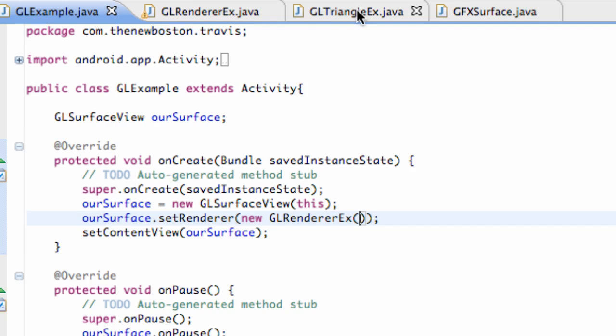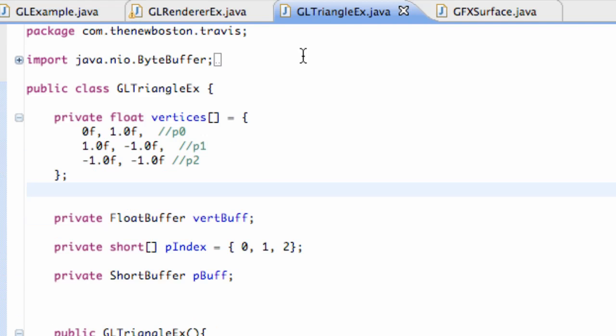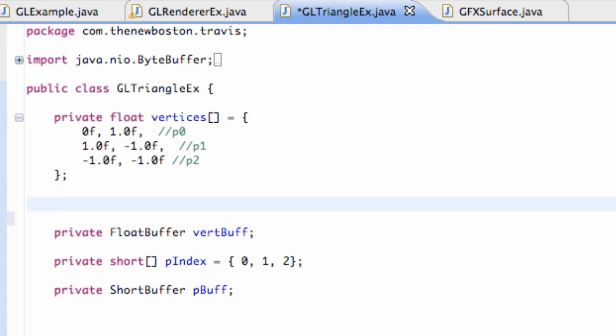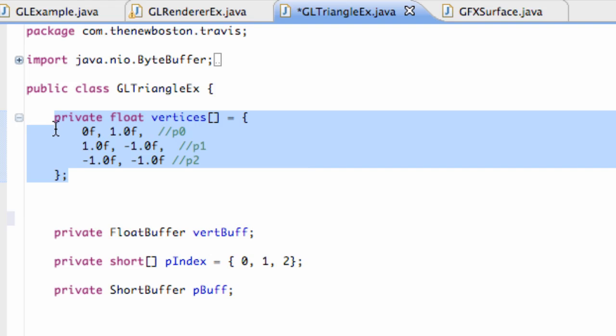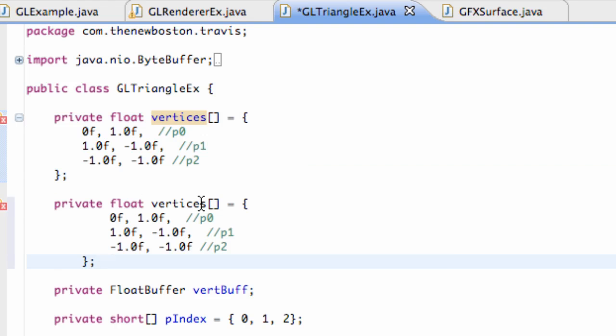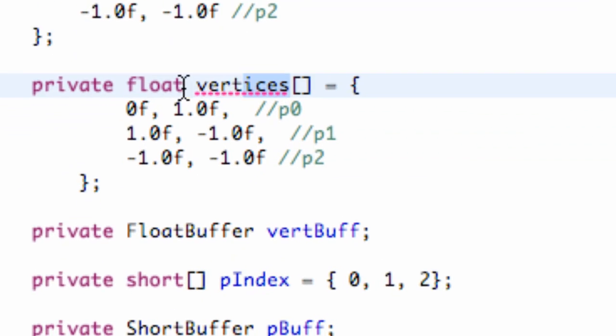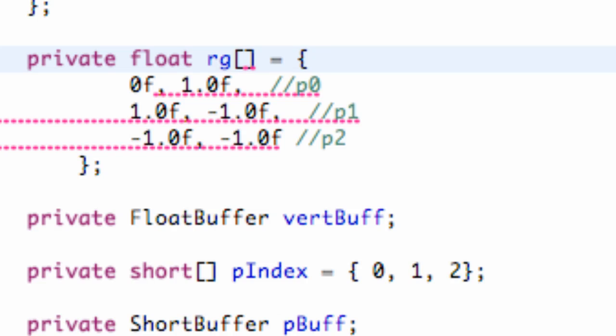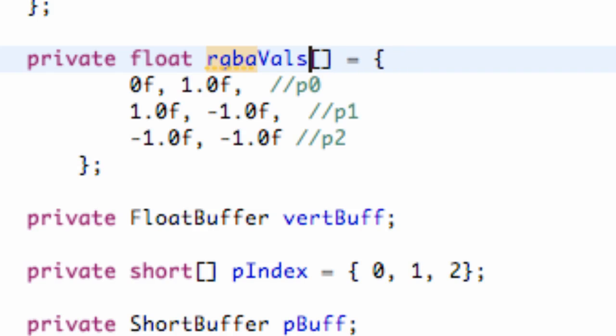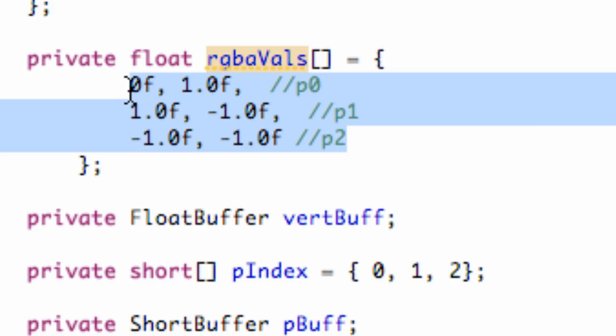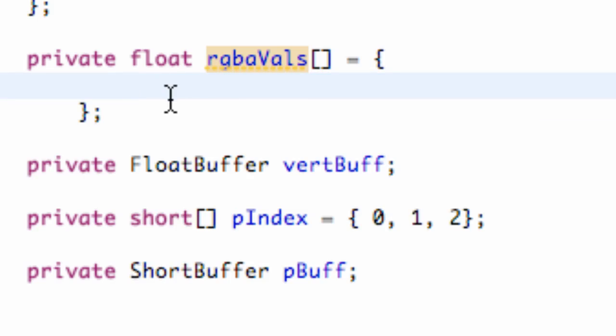So we're going to open up our GLTriangle class and we're going to set up a new array that's going to hold our values for each vertex, or each vertices here. Each vertices will have a different color value, they'll kind of blend together, you can see how that works. So we're just going to copy this float here, and we're going to change this to our RGBA for red, green, blue, alpha values, and obviously this is going to take four values for each vertex, a red value, a green value, a blue value, and an alpha value.